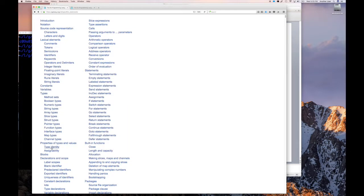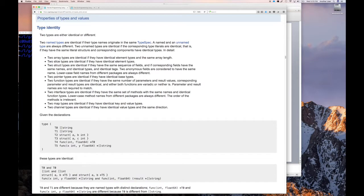This type identity really comes from the properties of types and values. When you think about identity — in layman's terms — the identity is the attributes, properties, and characteristics about an entity that allows it to be differentiated. So this is where you tell things apart, or if they are the same.